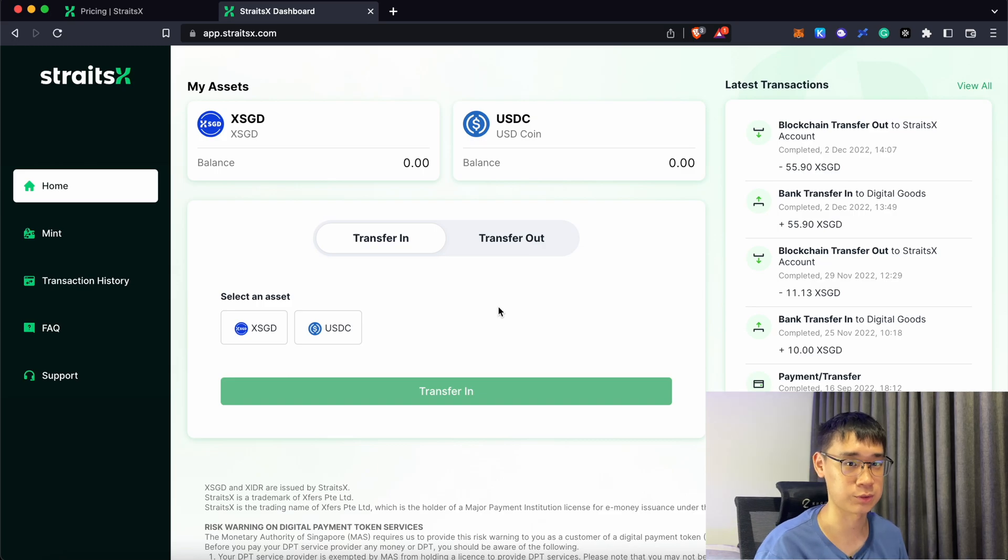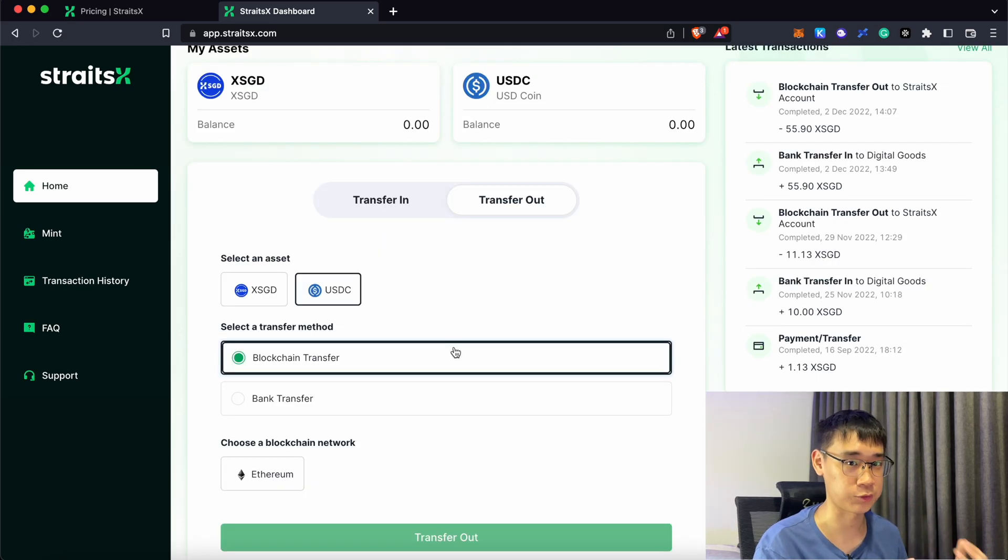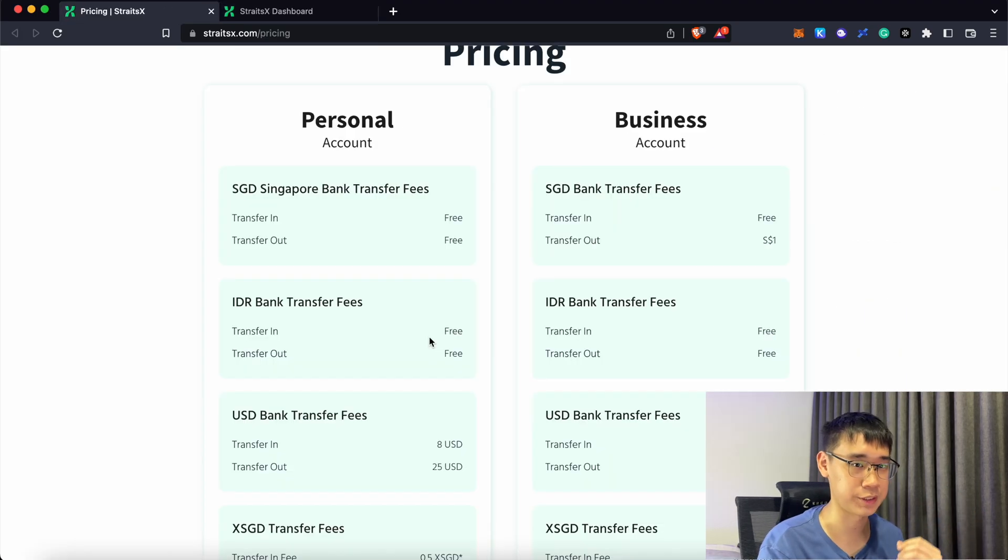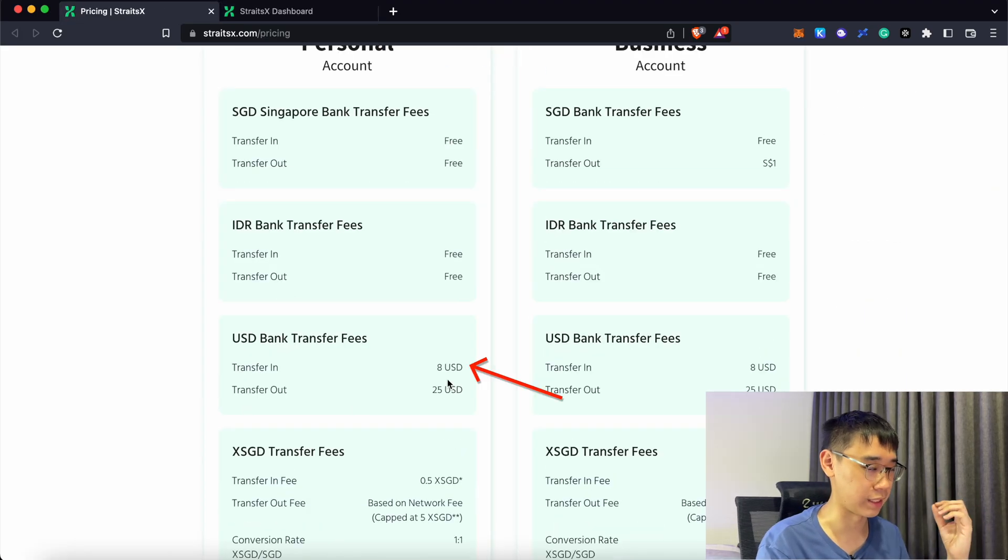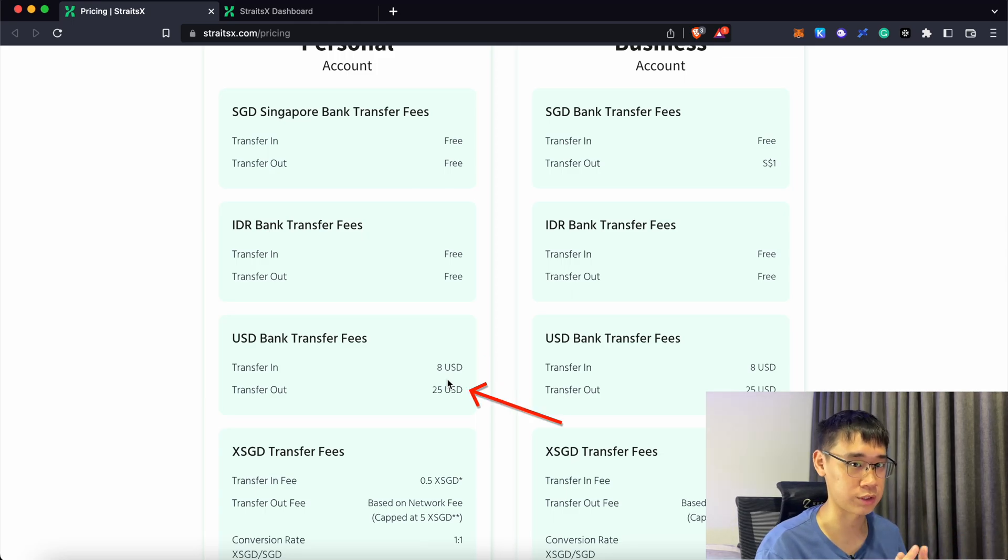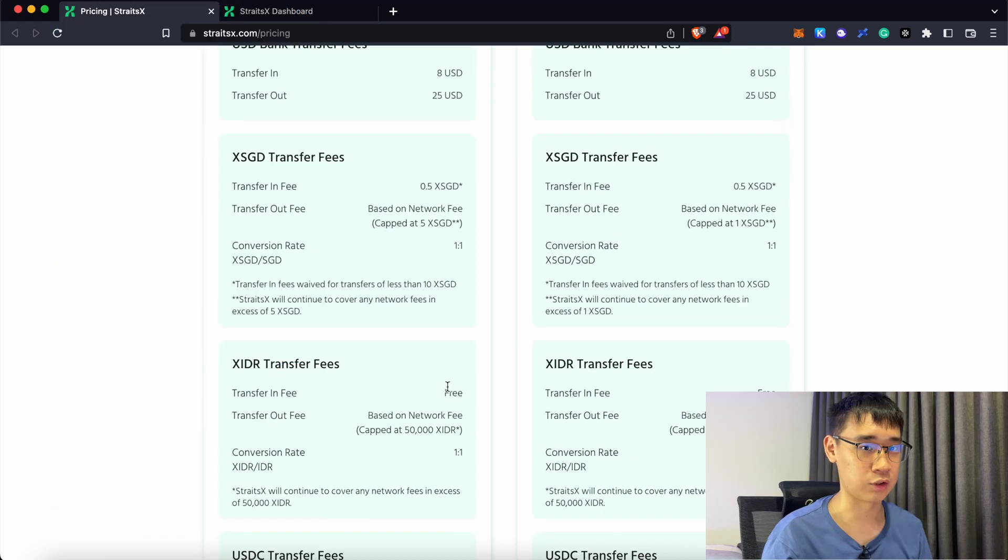StraitsX also allows you to send USDC to a blockchain address. However, this is only supported on the Ethereum network, so the gas fees can be extremely high. If you're transferring USD to StraitsX, the fees are 8 USD and if you want to off-ramp them in the future, it will cost 25 USD and this is the same as Crypto.com. Ultimately, the cheapest way is to send XSGD via the Polygon network instead.